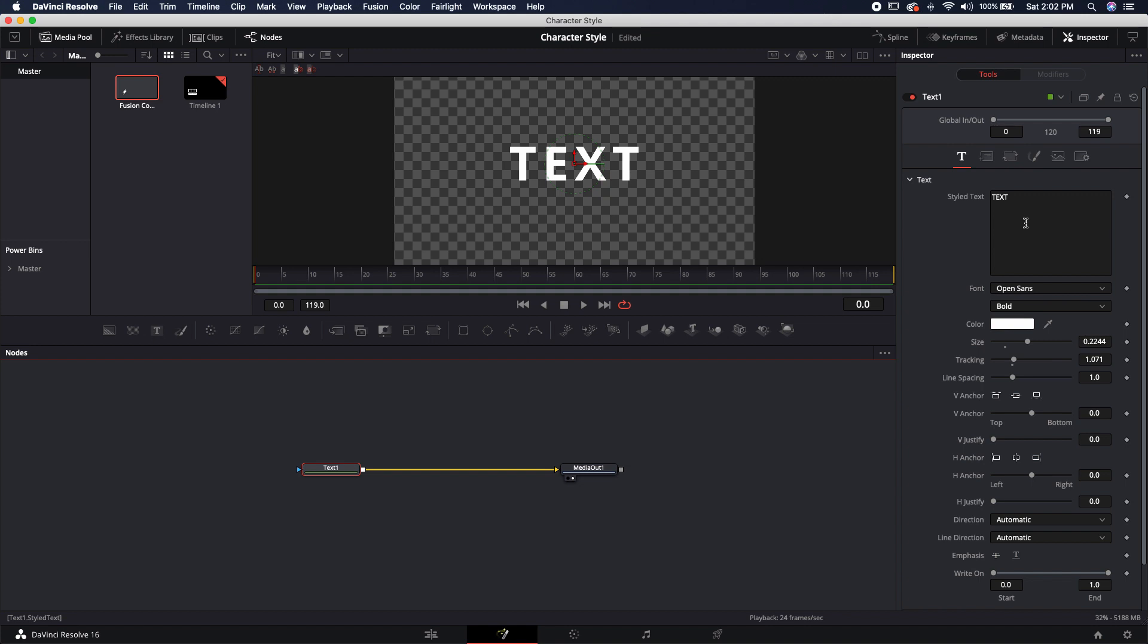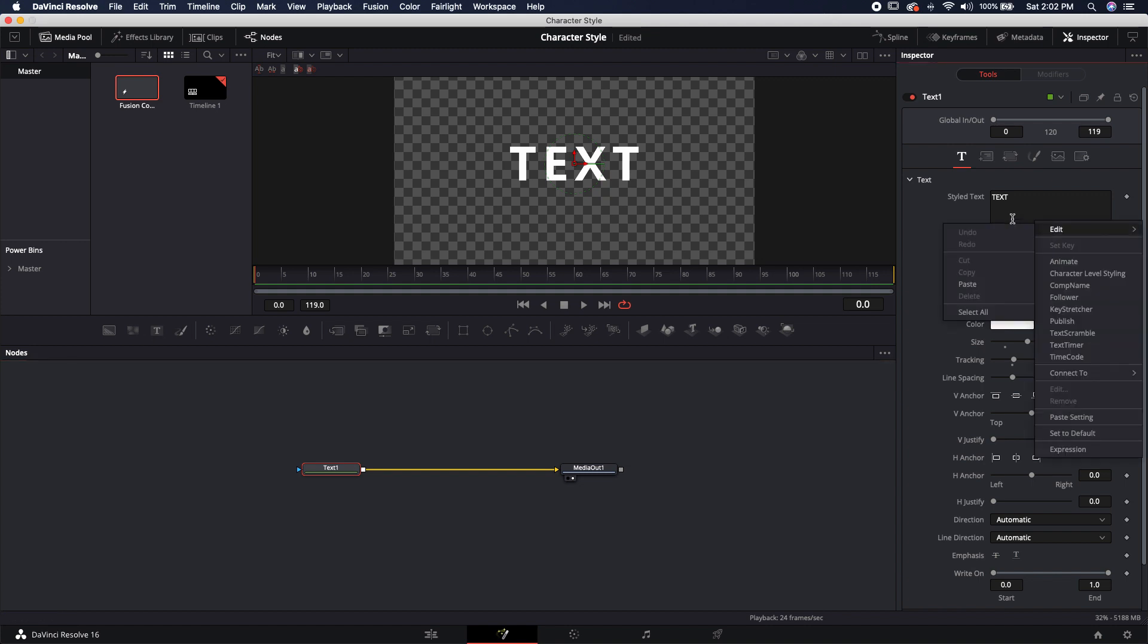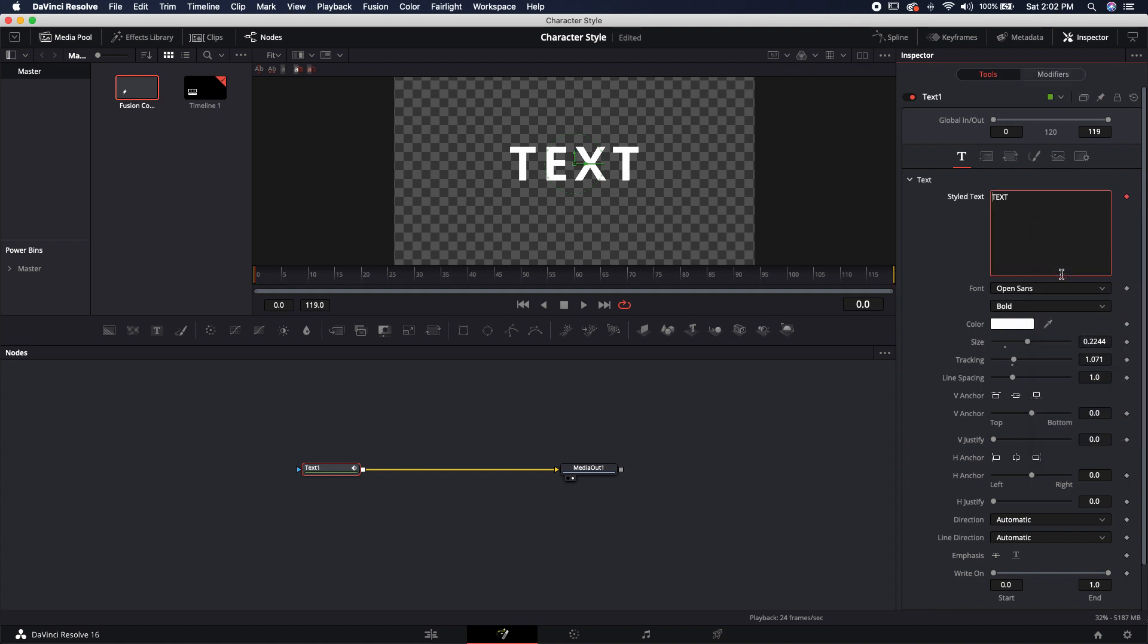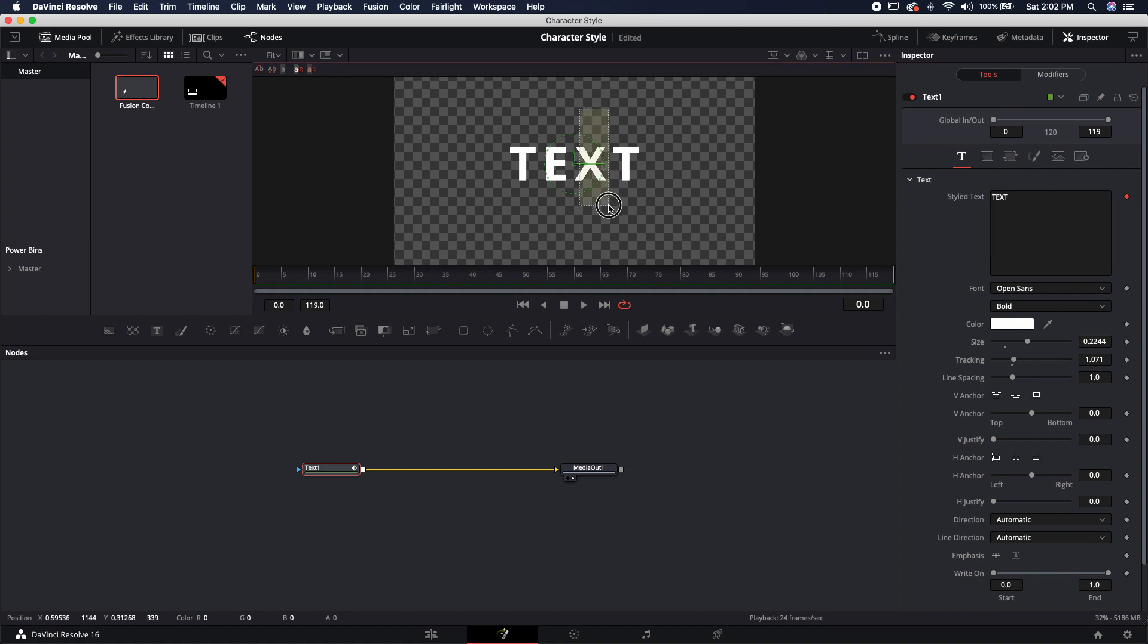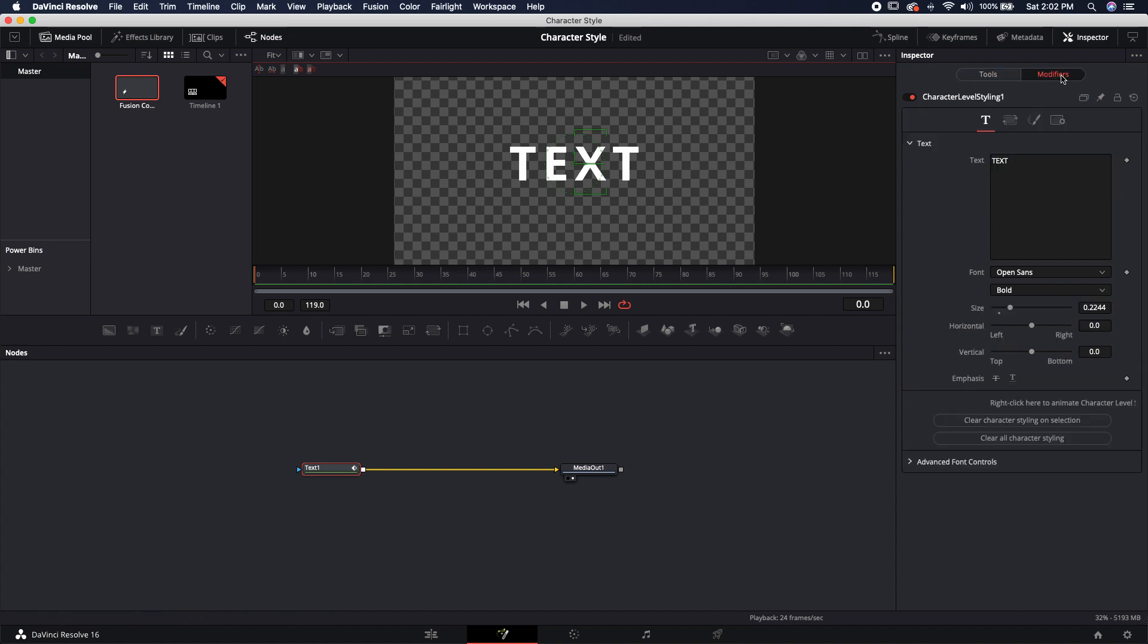So let's go ahead and jump into the modifiers by right-clicking in the styled text section and click on character level styling. That's going to open up this modifier tab. I'm just going to select whichever character that I actually want to modify, and you'll know that it's selected because it gets these little green brackets around it. Now I'm going to jump over to the modifiers tab, and this is where we're actually going to modify it.